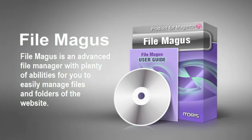This video is a presentation for Advanced Magento File Manager FileMagus, developed by Atoris.